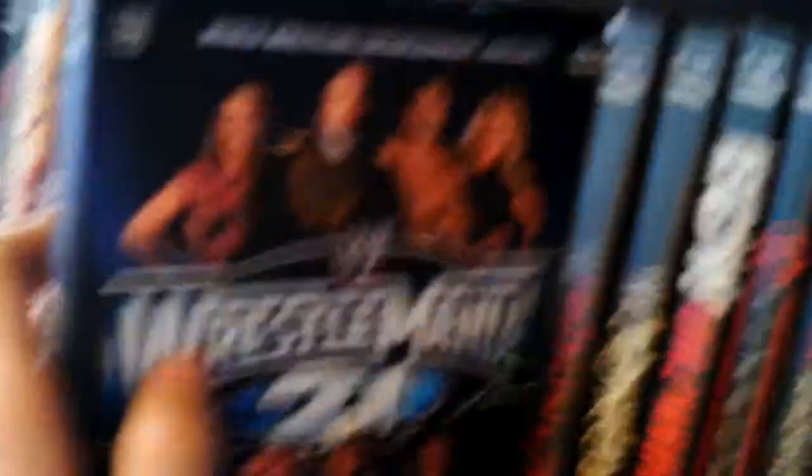Now 2005's: Royal Rumble, I'm missing New Year's Revolution, No Way Out, WrestleMania 21, Backlash, Judgment Day, Great I Quit Match, ECW One Night Stand, won the best pay-per-view of the year.